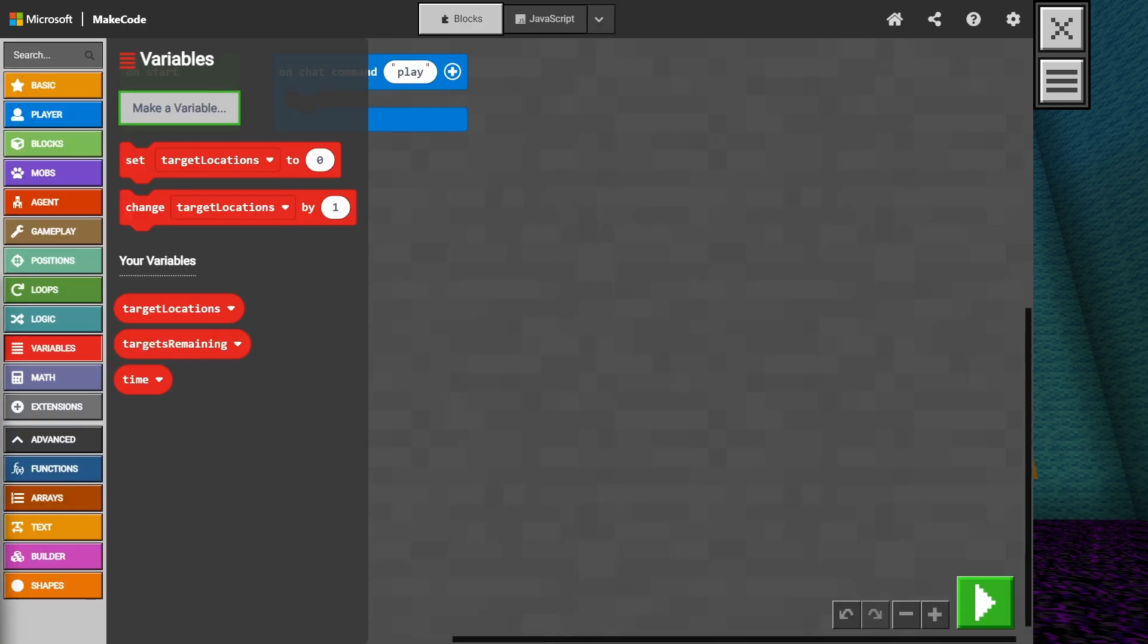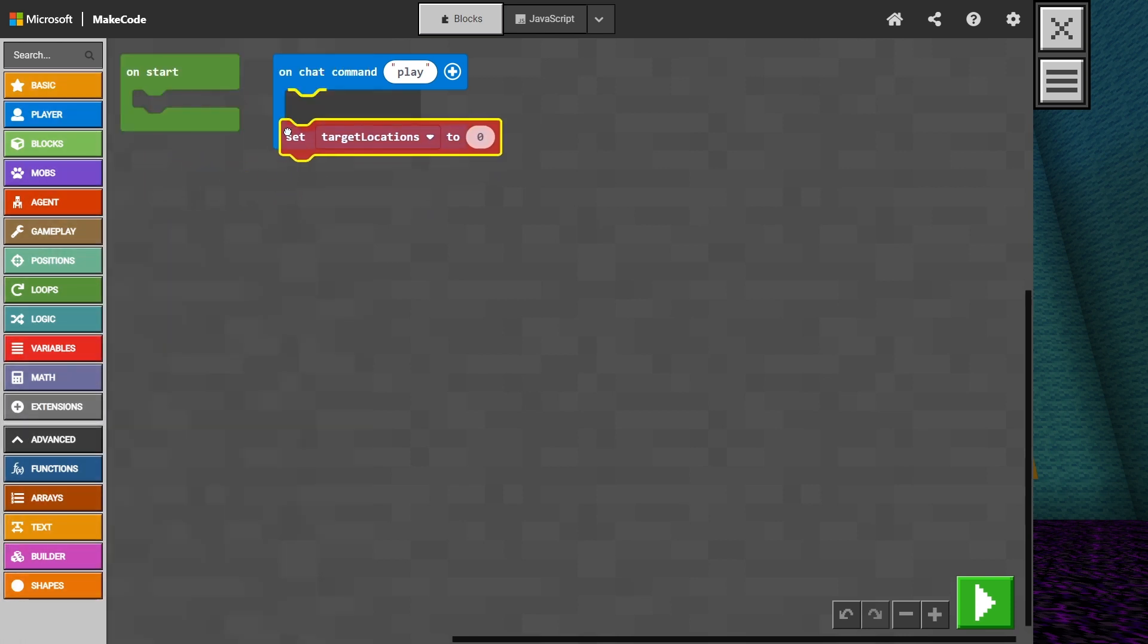Now that we have created our variables, we need to set their starting values. This process is called initialization. We can go into the variables folder again and find the set variable block and add it to our on chat command.